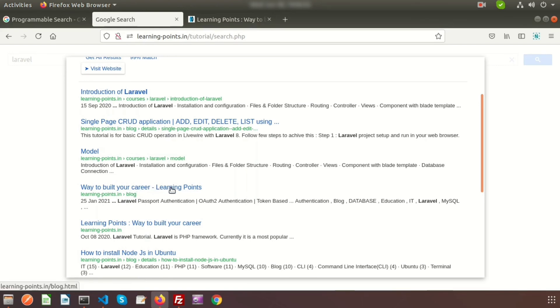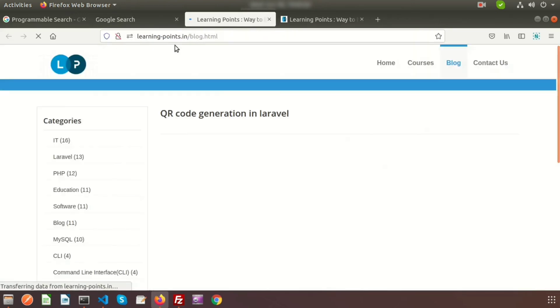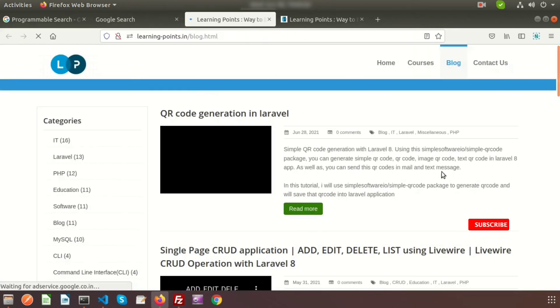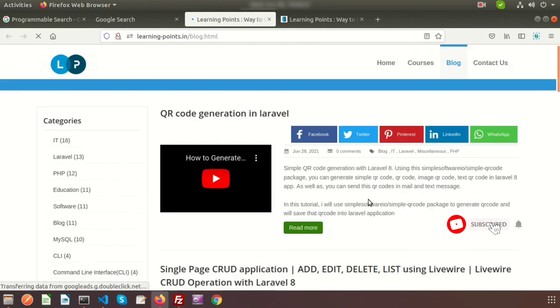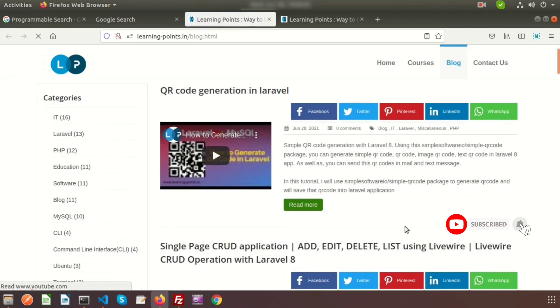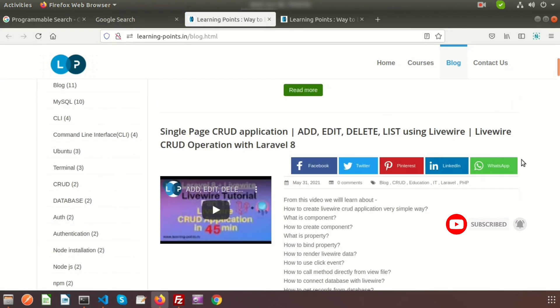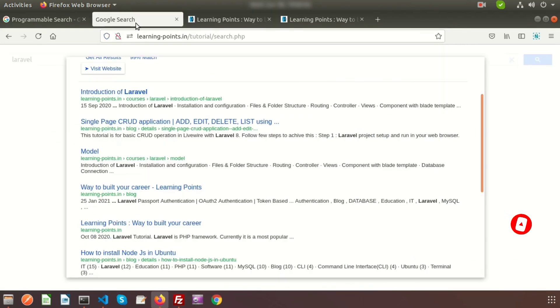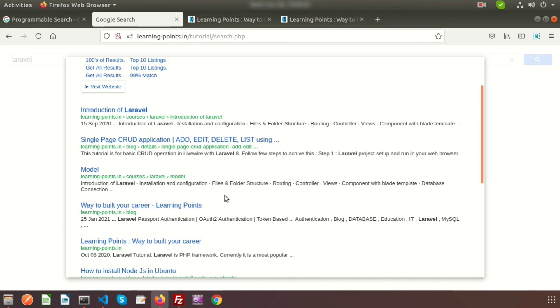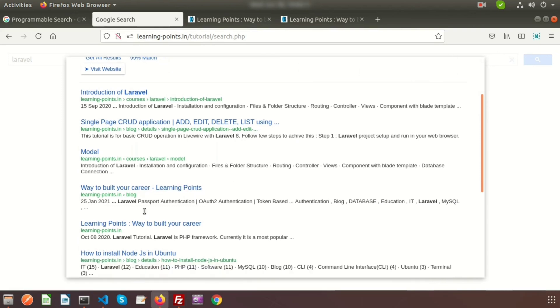If you click on this link, it will directly redirect you here. You can see the many topics and blogs. In this way, we can integrate Google search into your application.